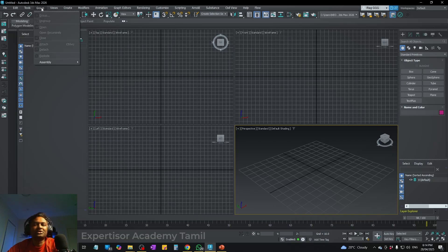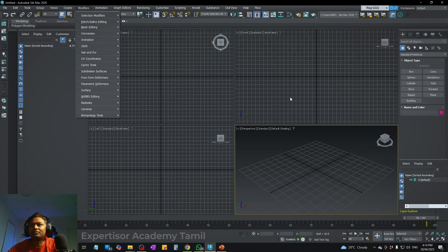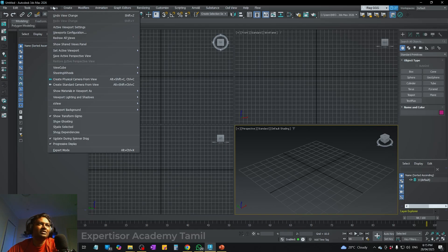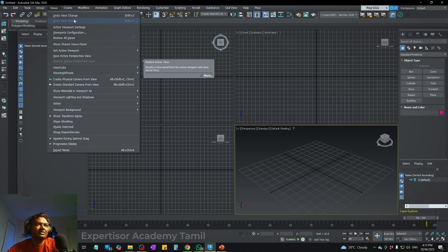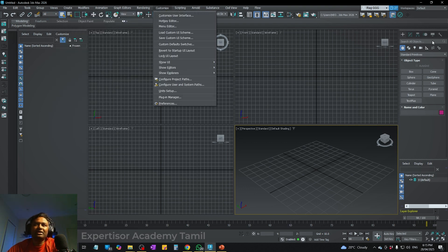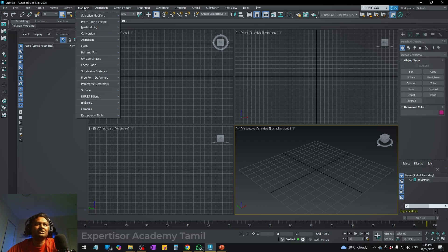You can also see object group and ungroup options. Under Views, there are 4 different types of views and you can alter them as we go. On the right side, you have object creation — standard primitives and extended primitives. That is also where the modifiers are — you can modify the object shape and move the object.